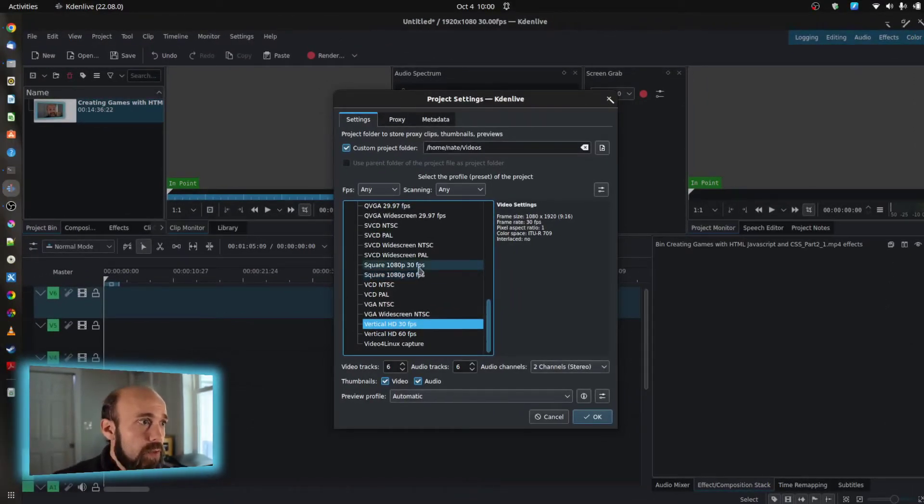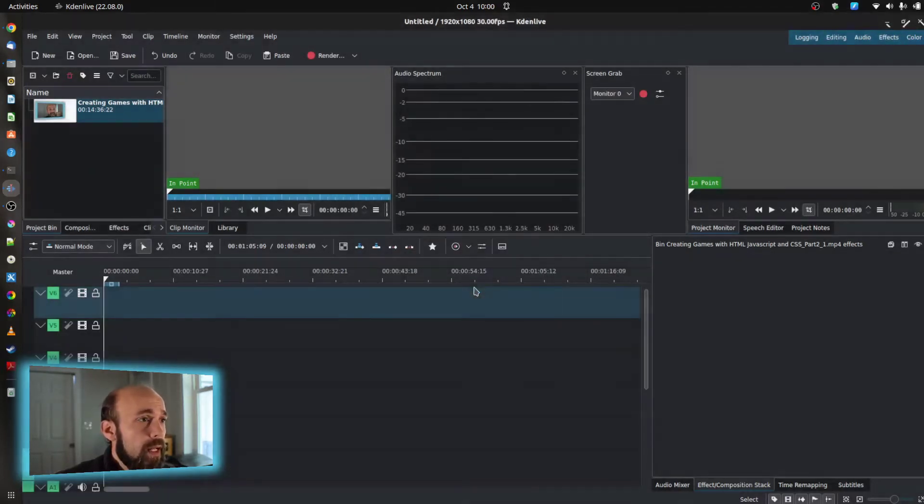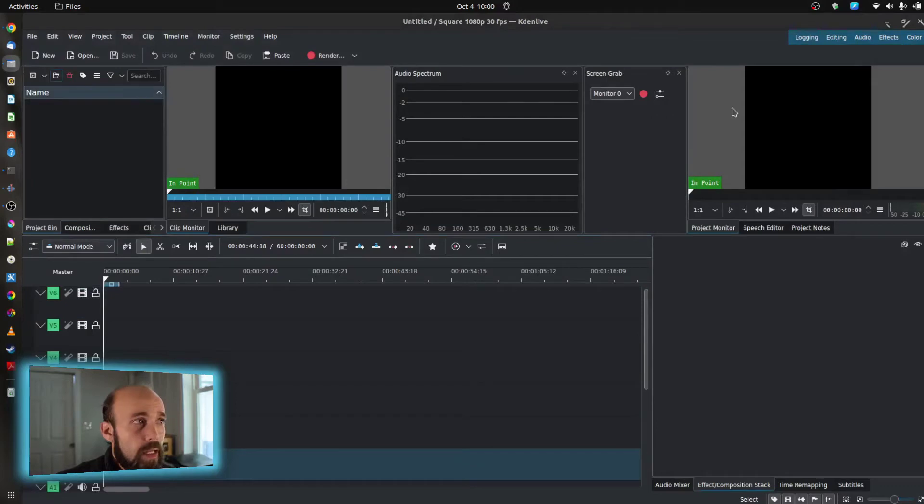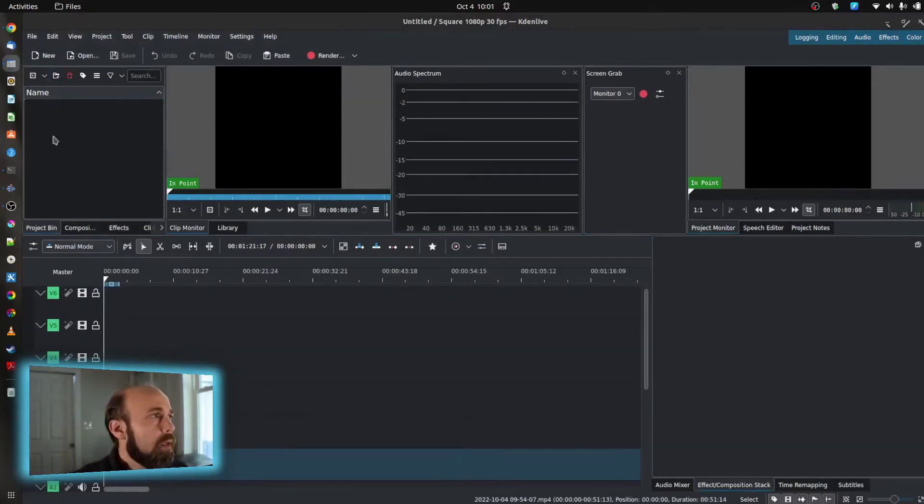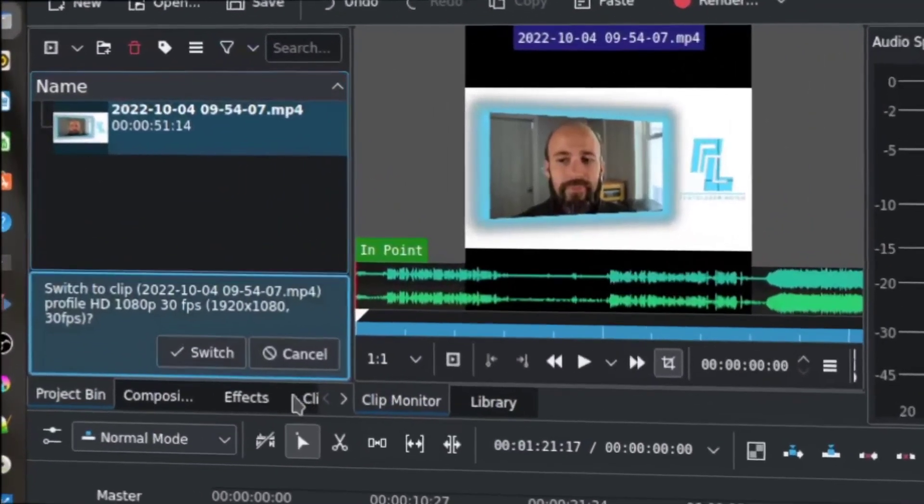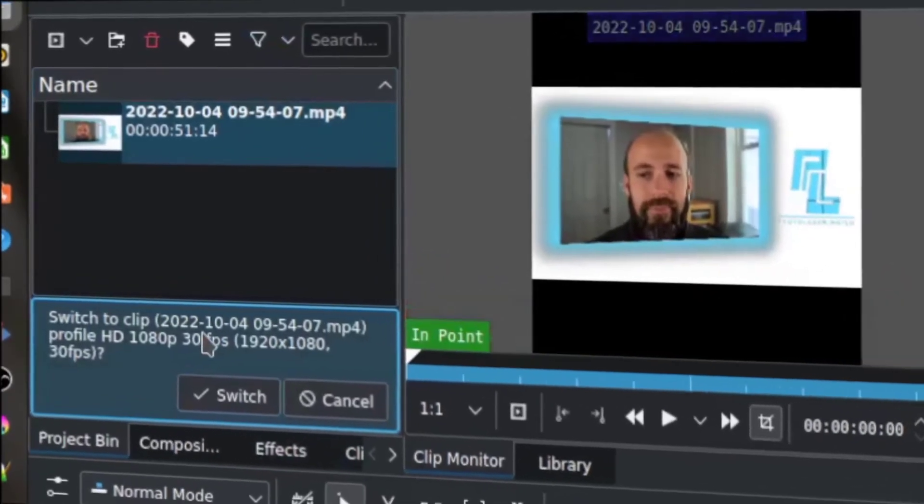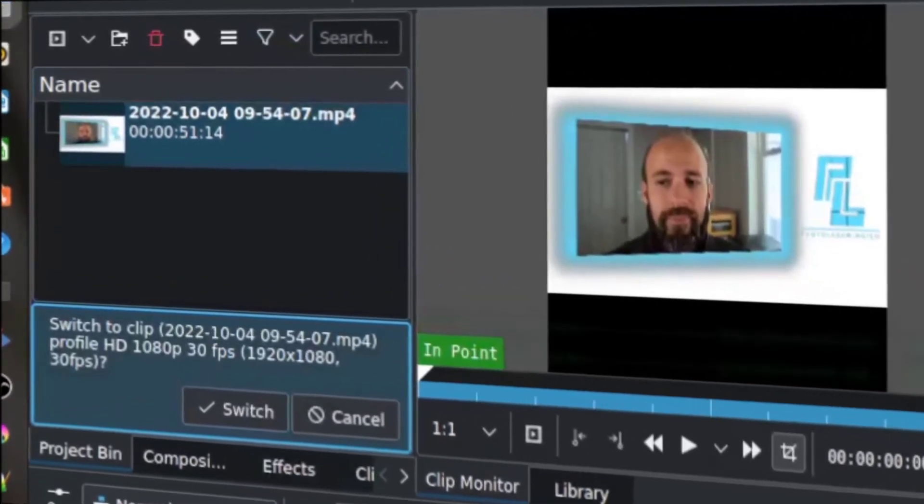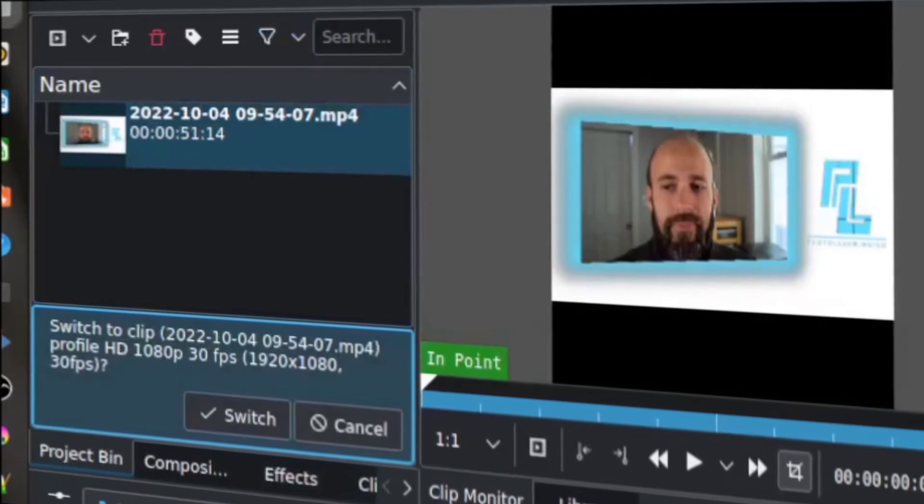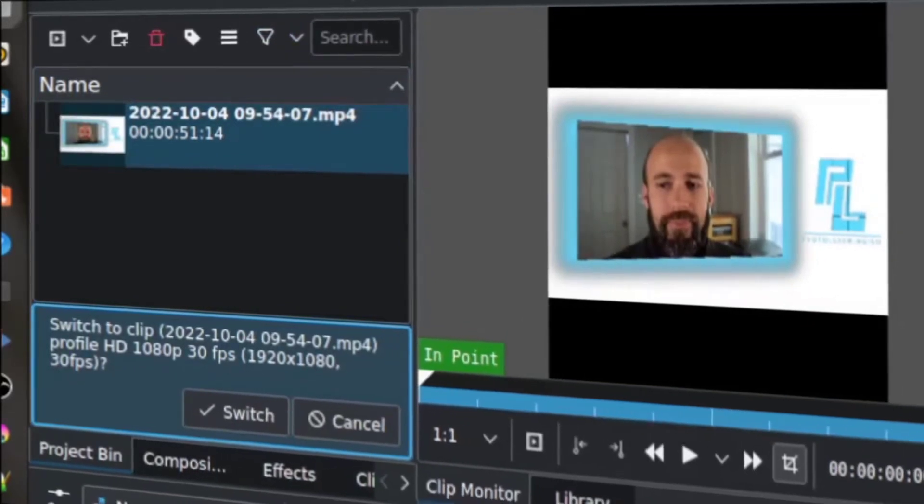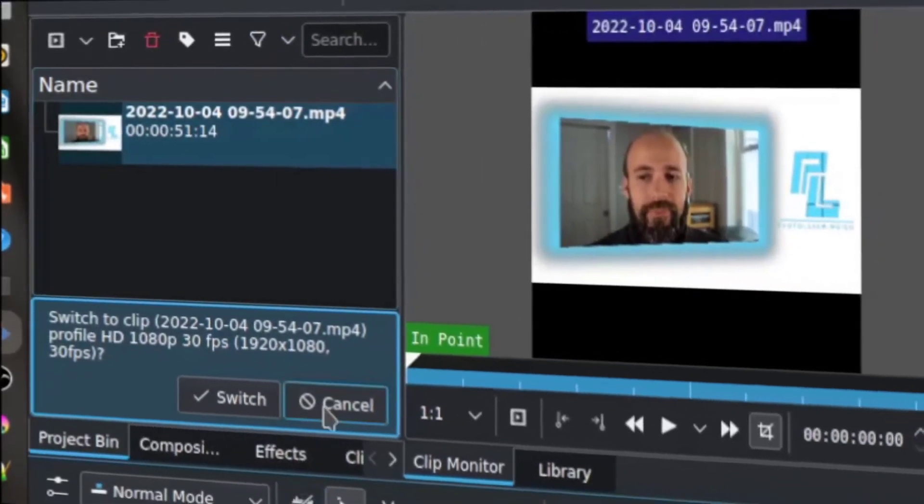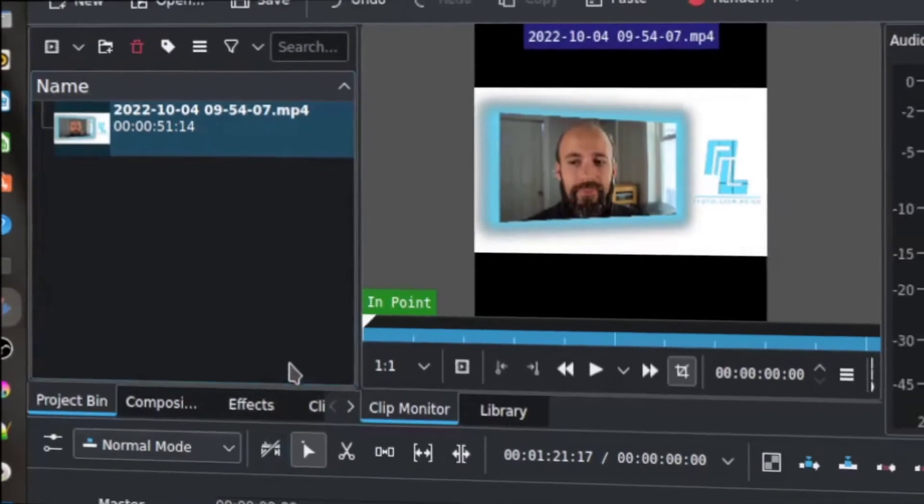So I'm just going to do a square 1080p 30 frame and bring that in. And then I'm going to bring in some video, and it's going to ask you a question if you want to change the project because it is determining that your video is not matching those conditions that you've just set, so you don't want to do that in this case.